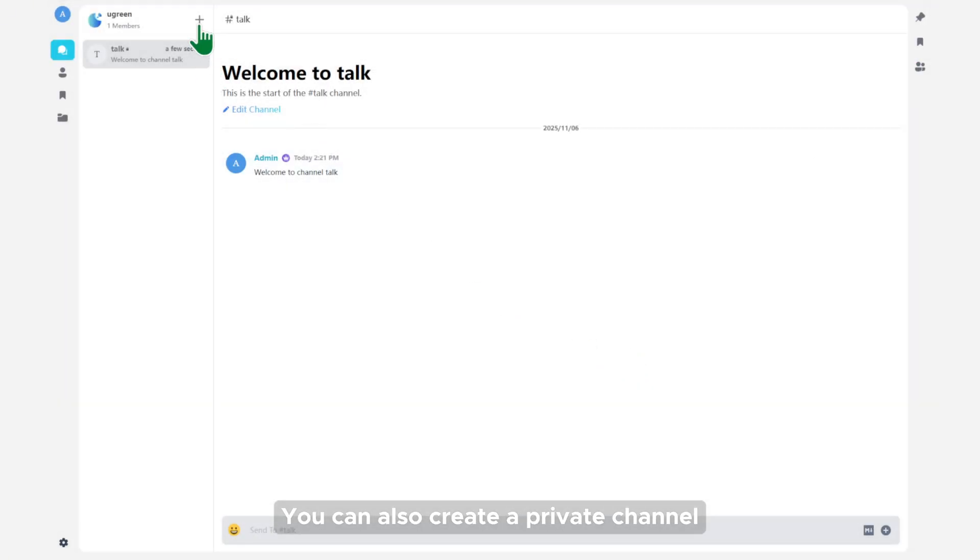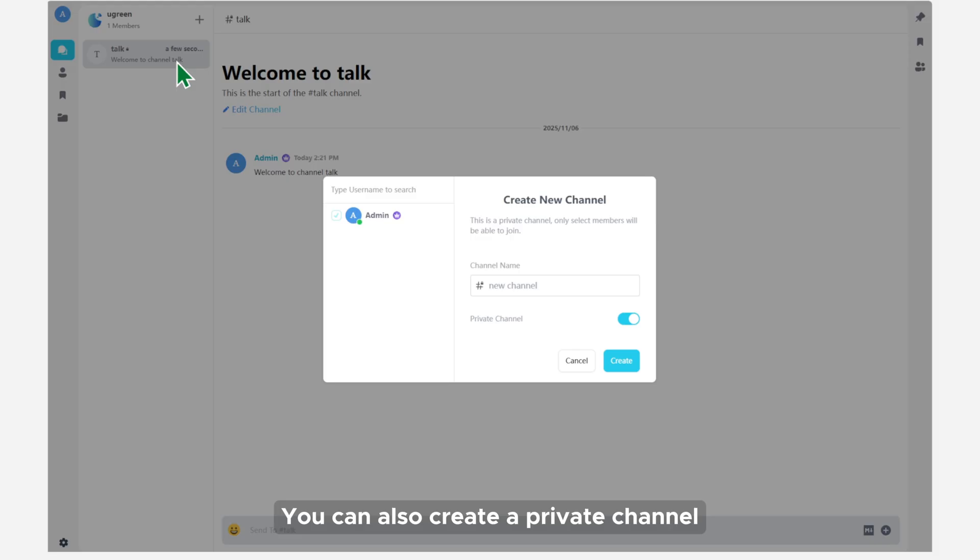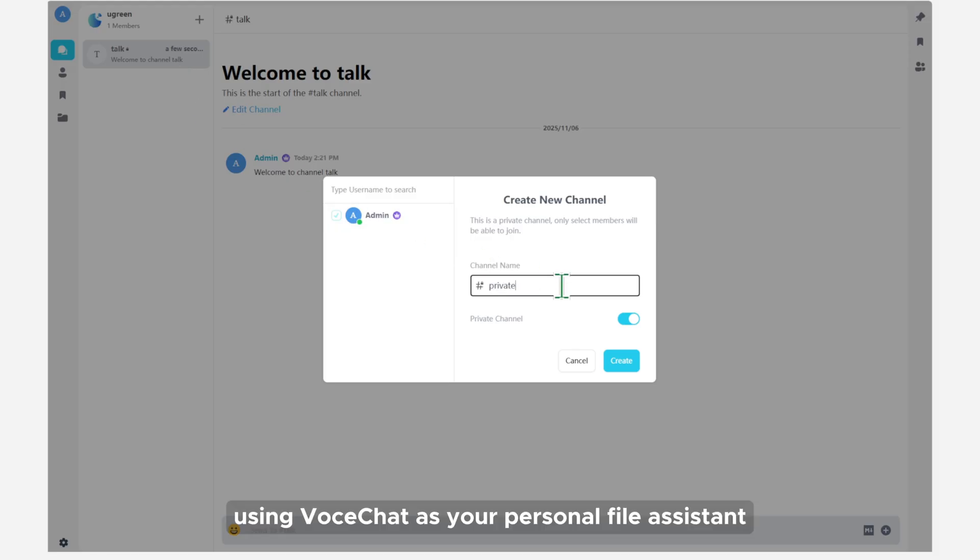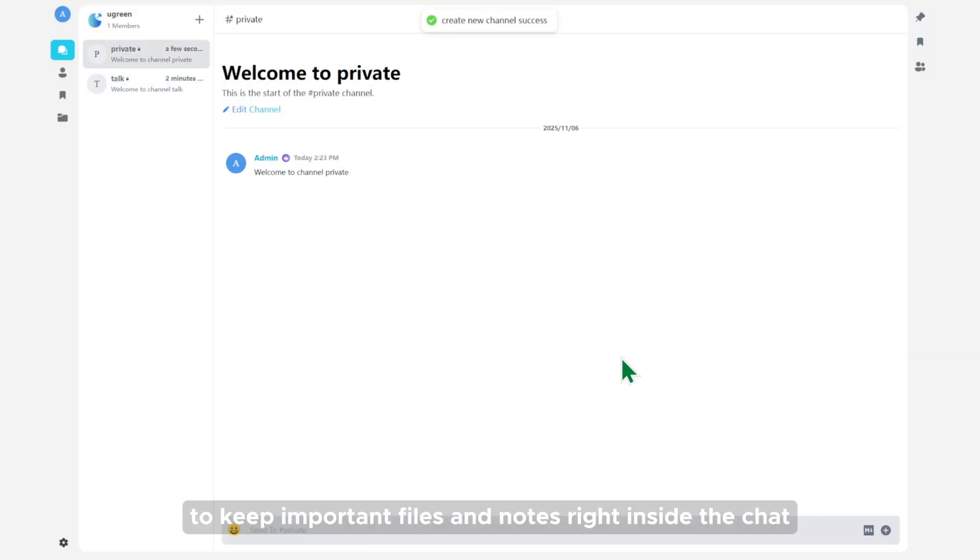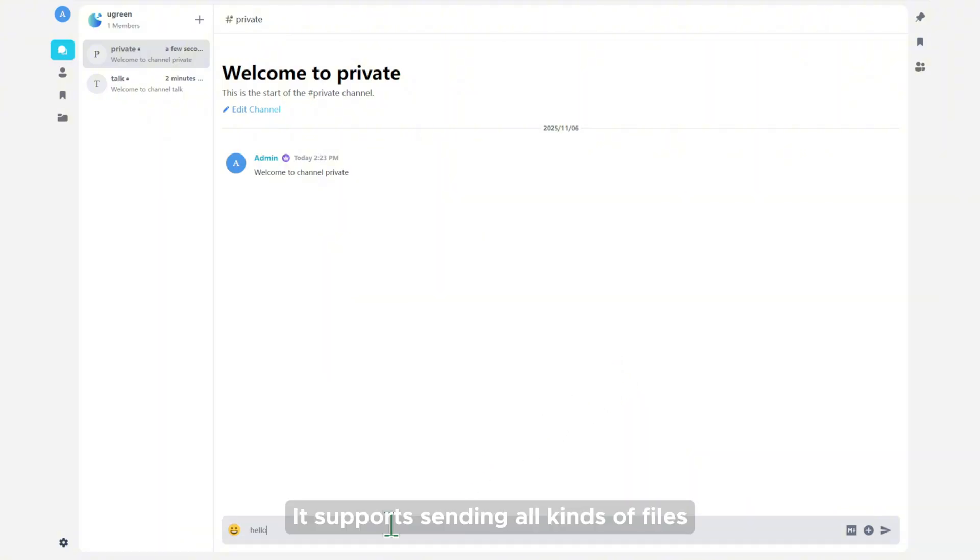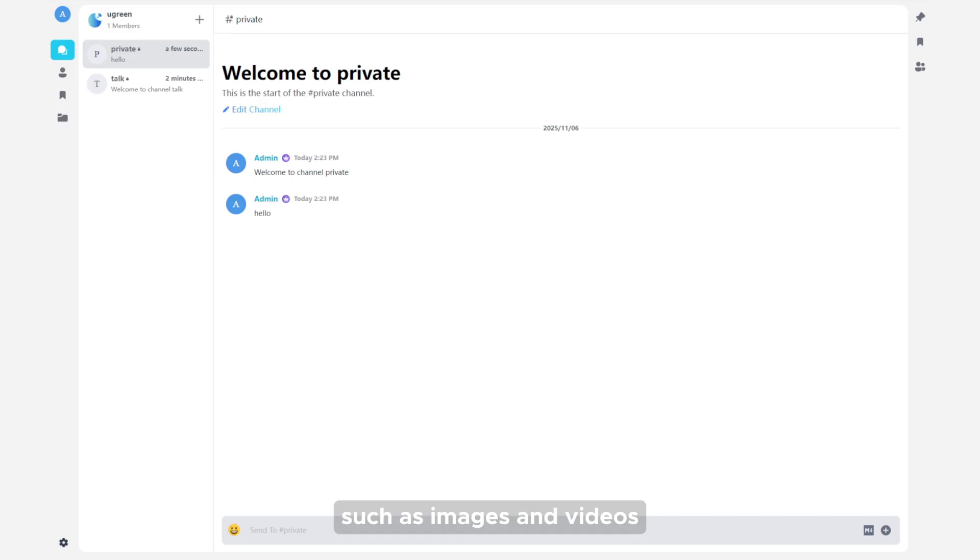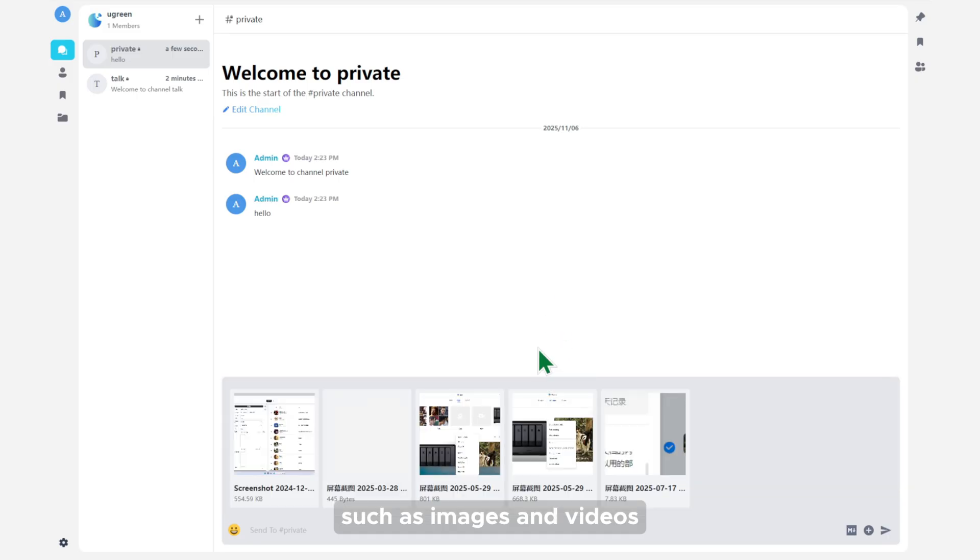You can also create a private channel. Using VoceChat as your personal file assistant to keep important files and notes right inside the chat. It supports sending all kinds of files, such as images and videos.